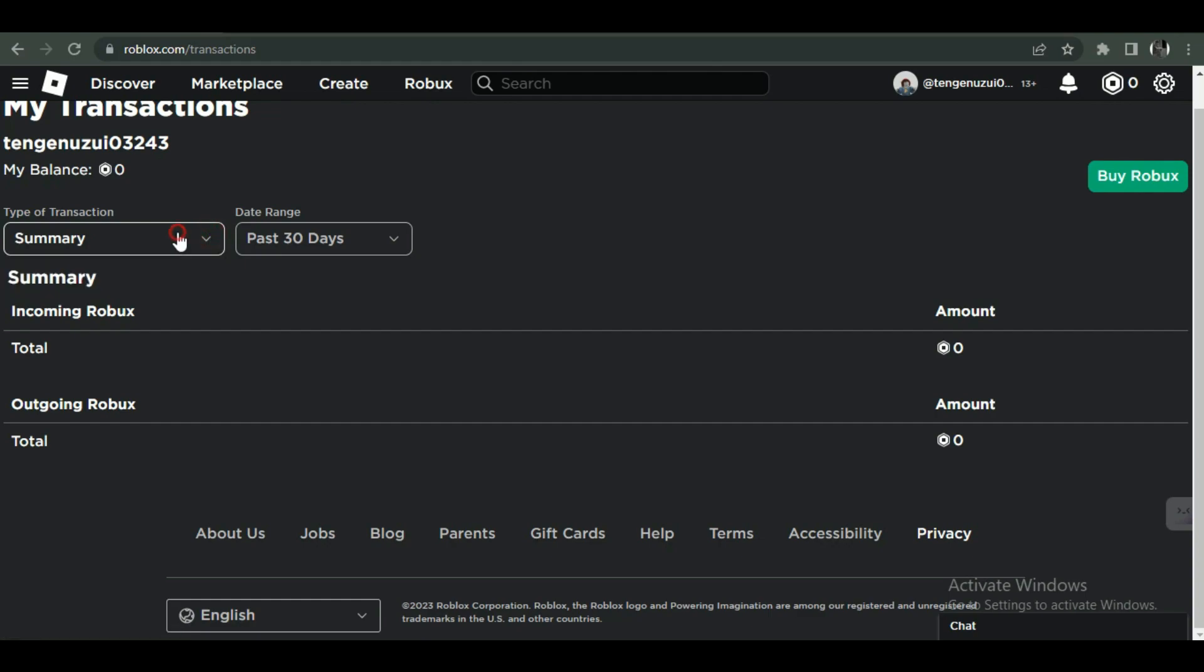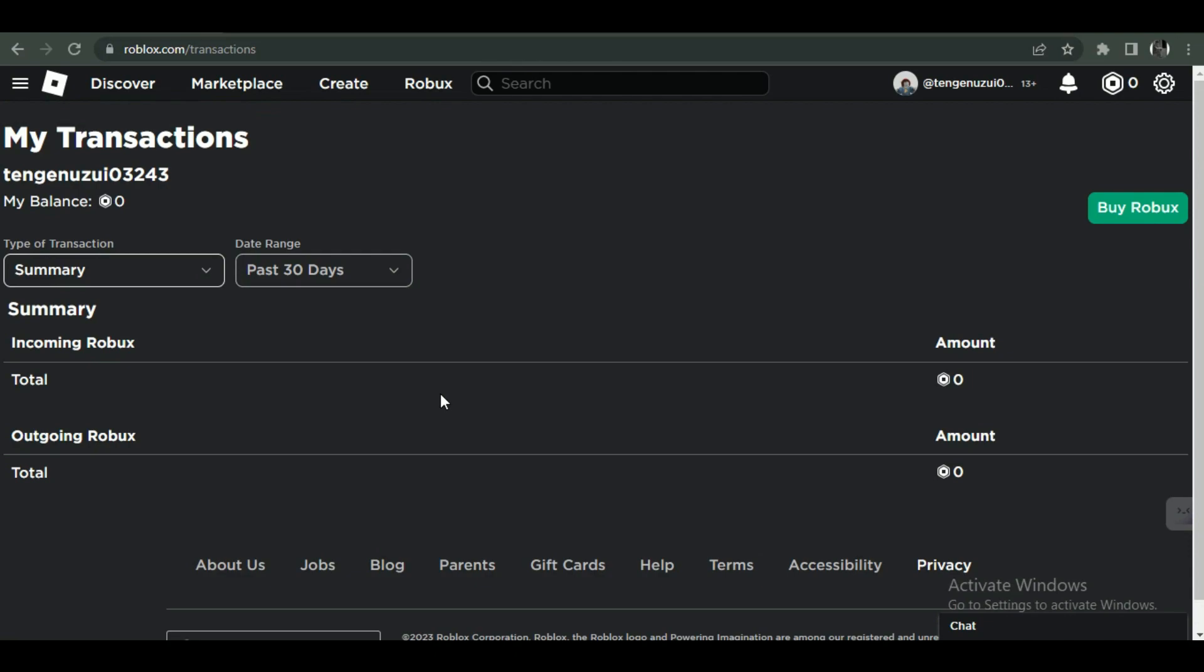After that, you'll need to wait as there is nothing you can do because the process from here onwards is automatic and the Robux will be transferred to your account in about a week. Keep that in mind, you'll receive only 70% of the total amount.